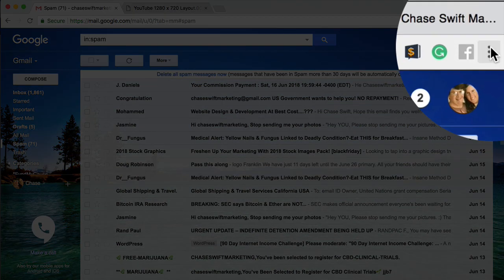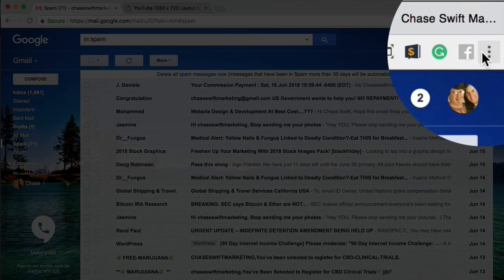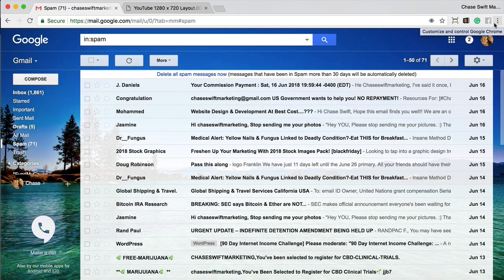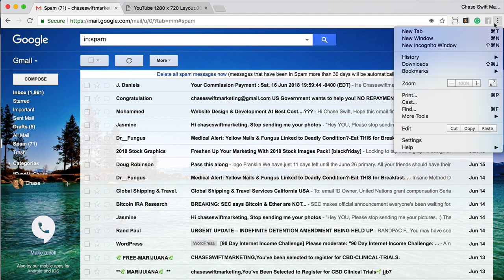On the right-hand side of your Google Chrome browser, there are three dots. Just click on there and it says 'Customize and control Google Chrome.' Just click on those three dots and you'll bring up this little menu. It's the zoom that allows you to change the size of your page.